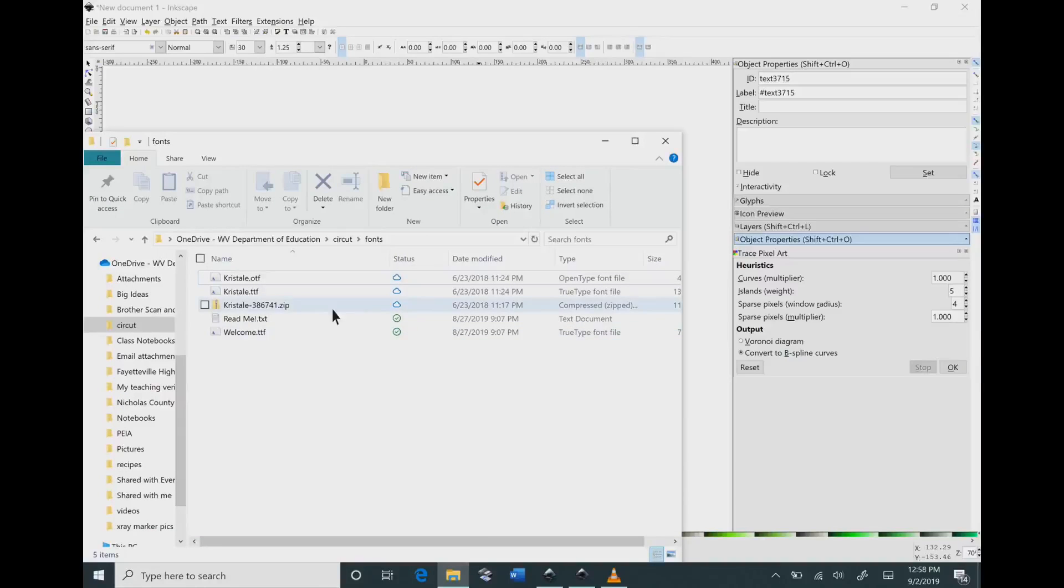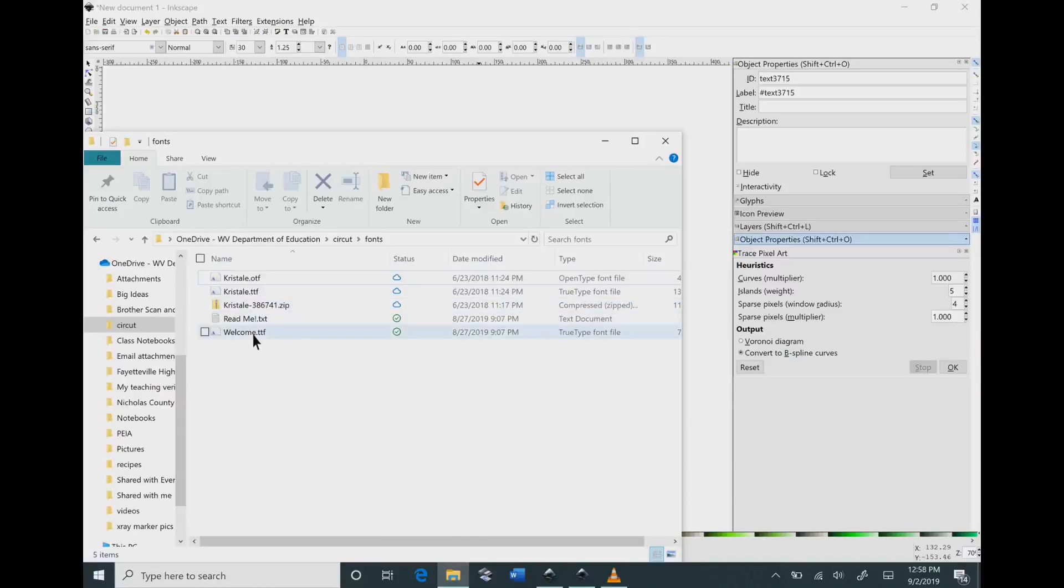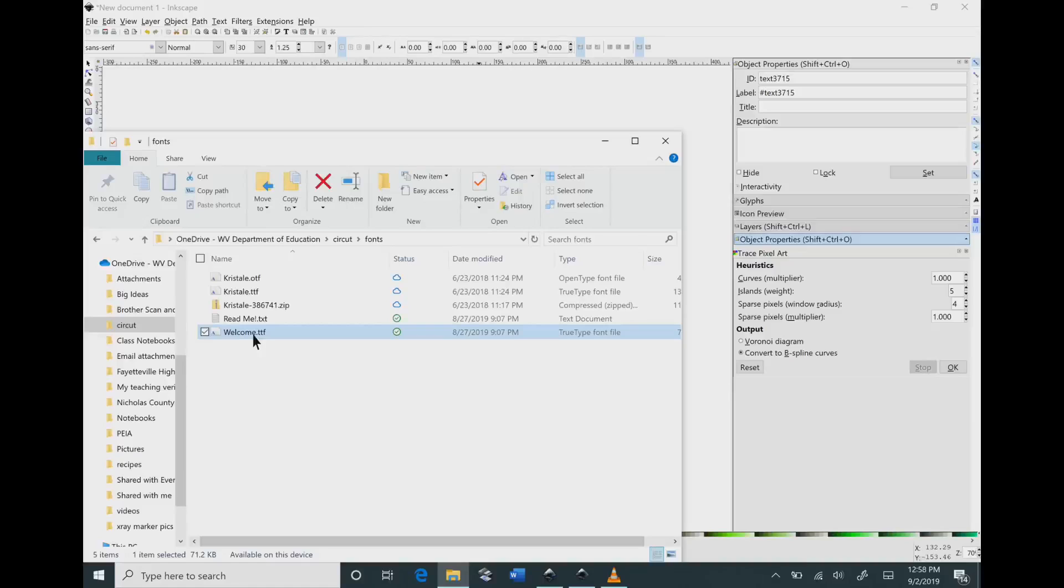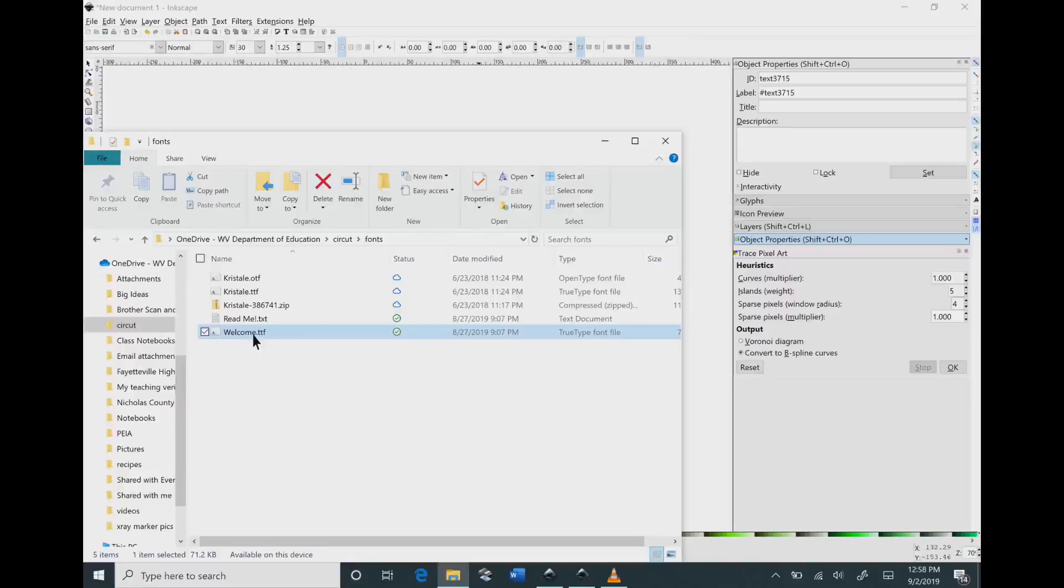So I'm going to bring up the file where I saved that from, and you can see there's the welcome already downloaded on my computer.